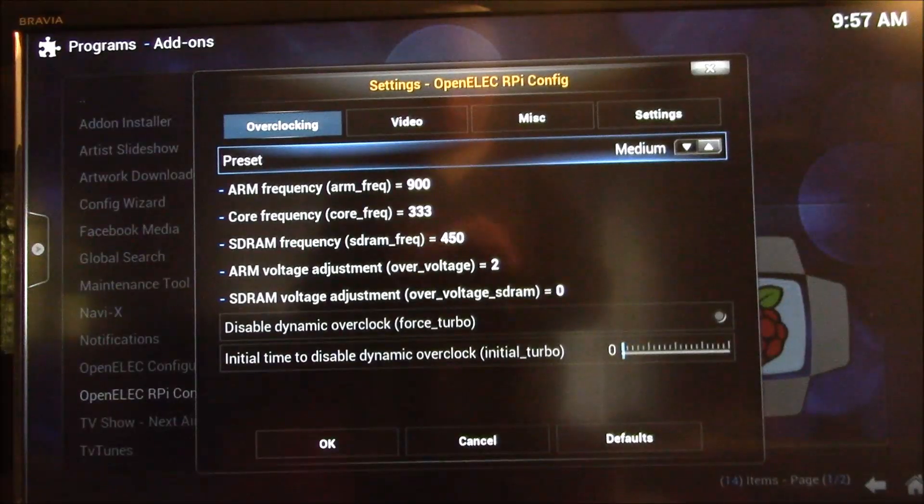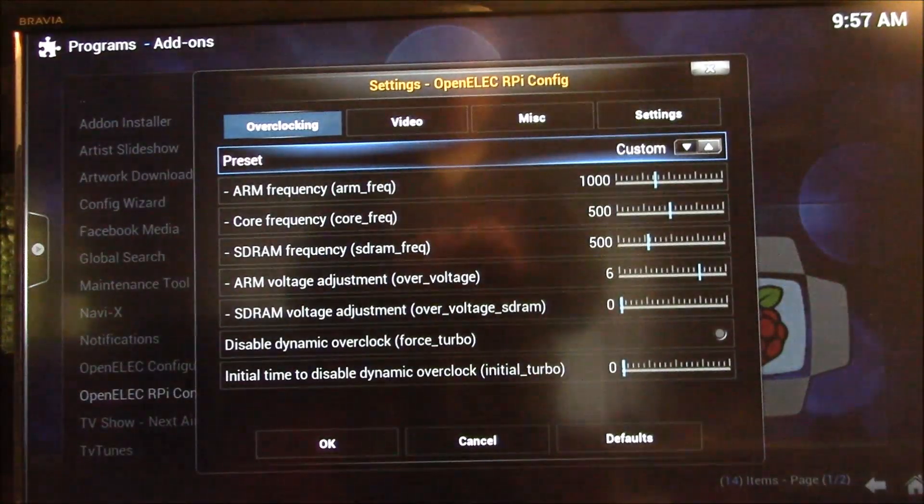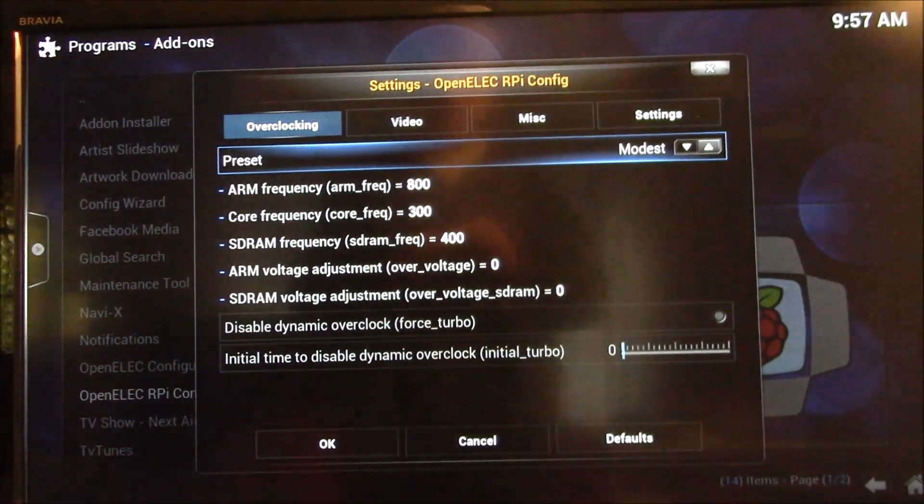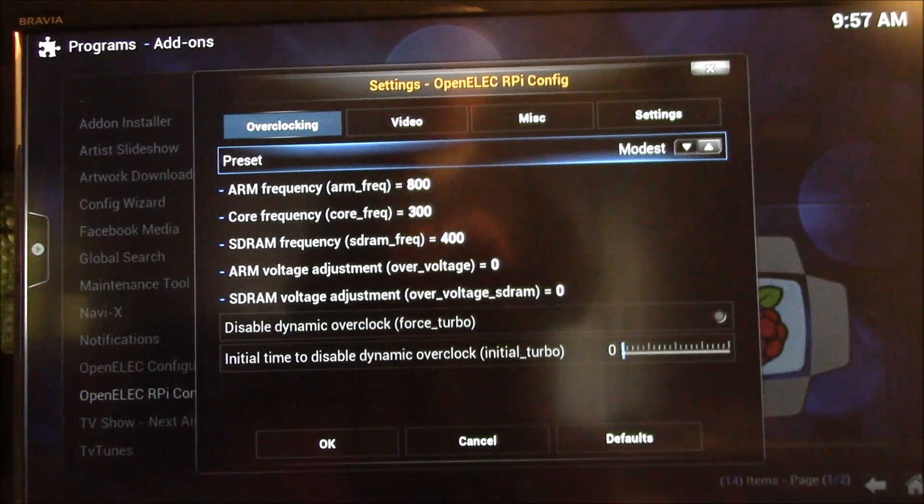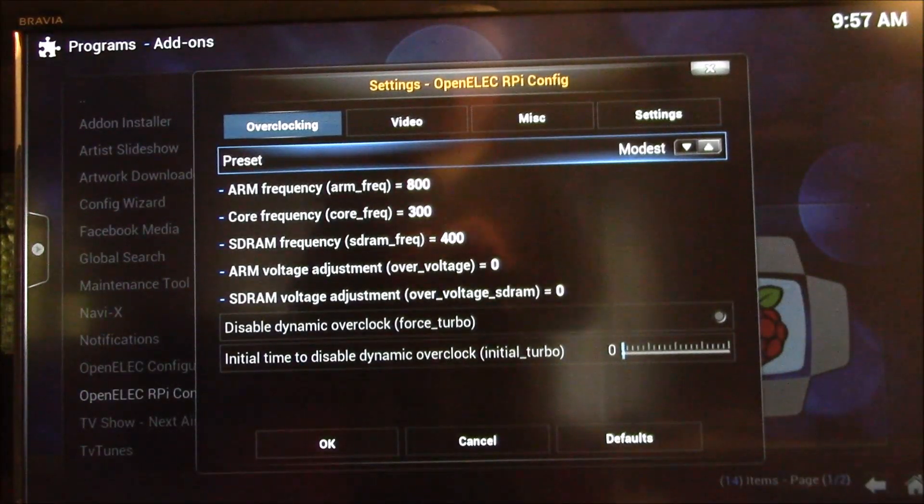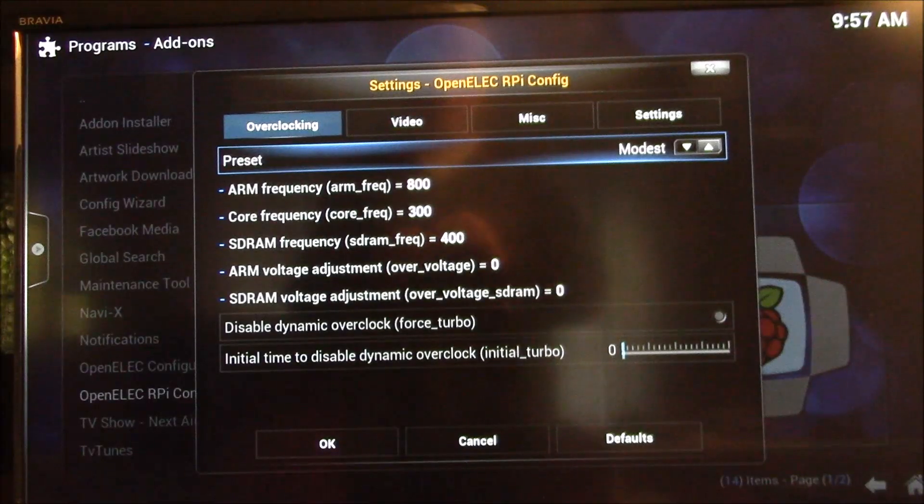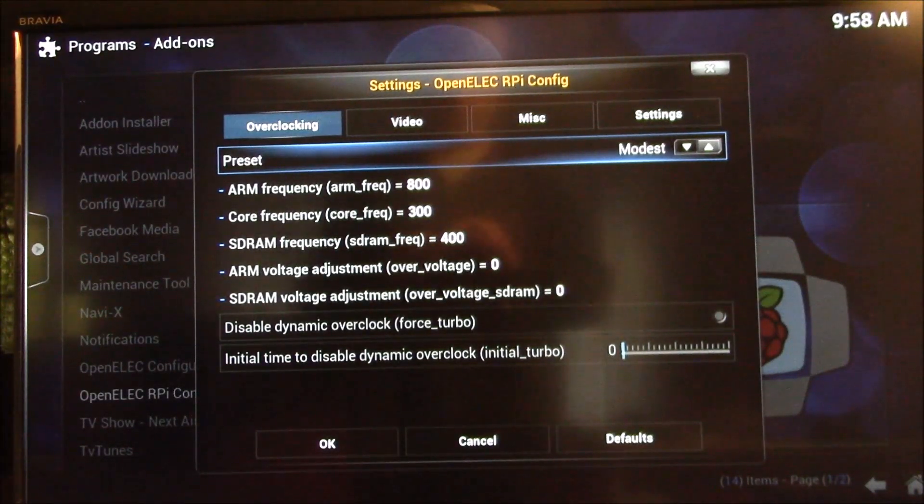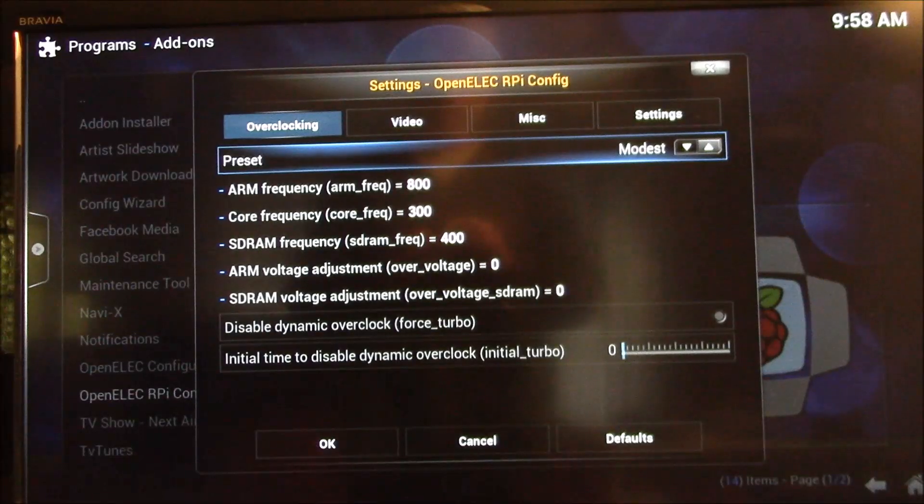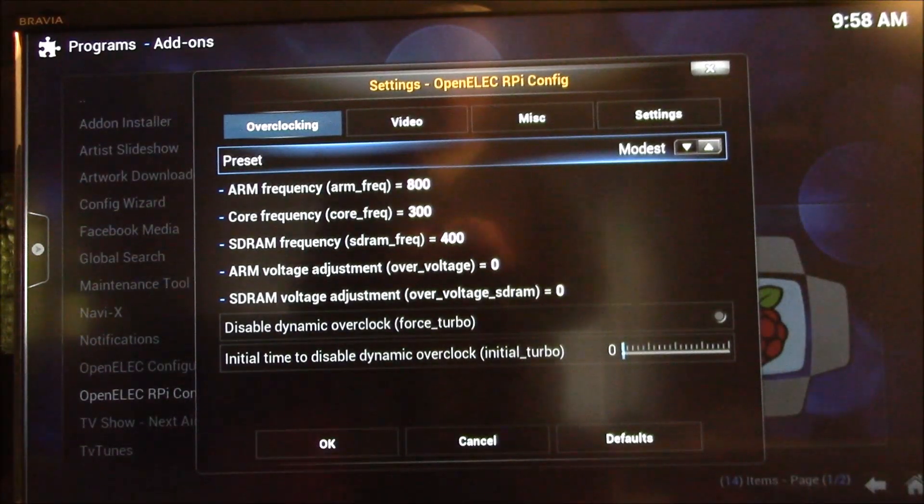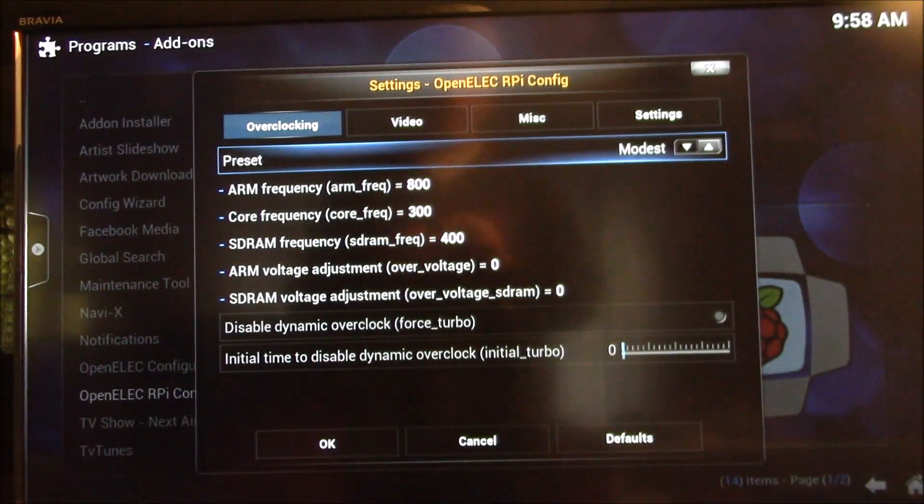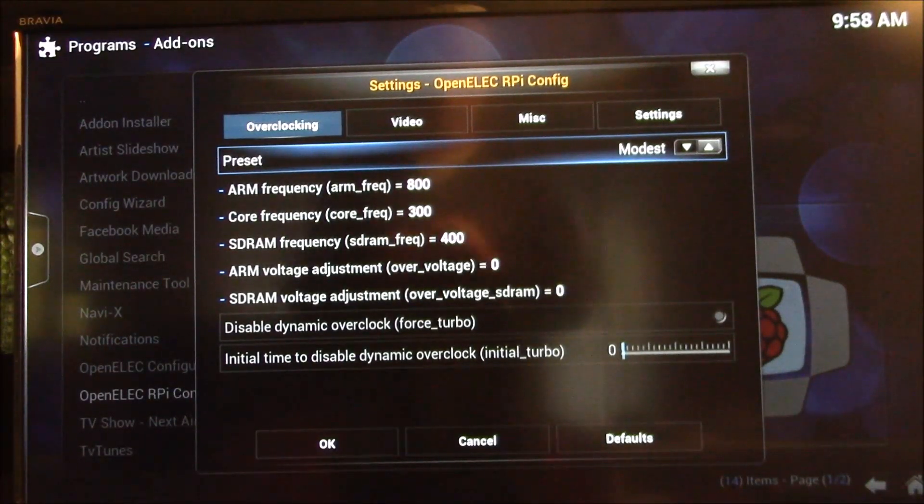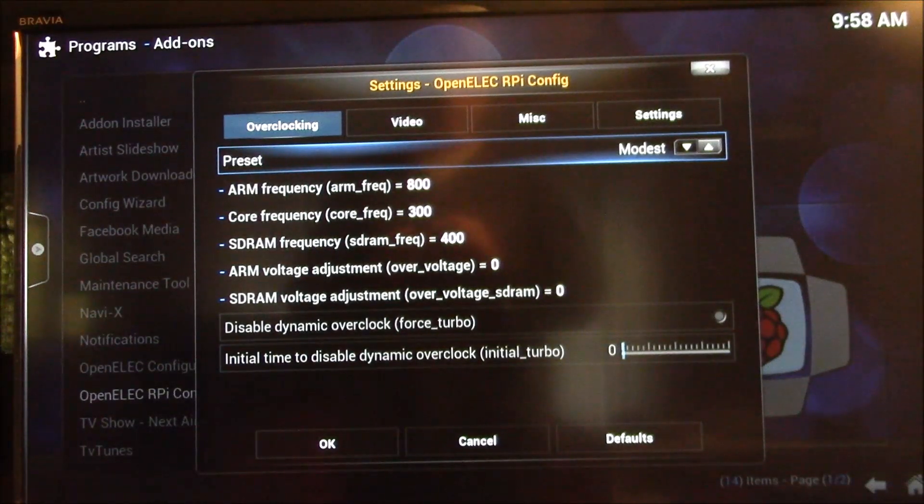What is recommended, if you want to play with this, start with the default setting and get a baseline of what sort of temperature you're seeing. And I'll show you that in another part of the video. Run the system for maybe 30 minutes to an hour on a heavy workload, a live TV show or a 1080p video. Something that maxes the CPU out and check the CPU temperature.